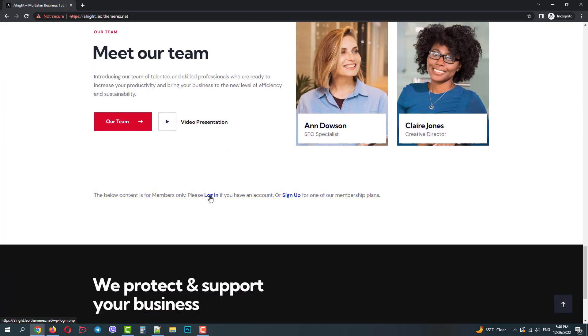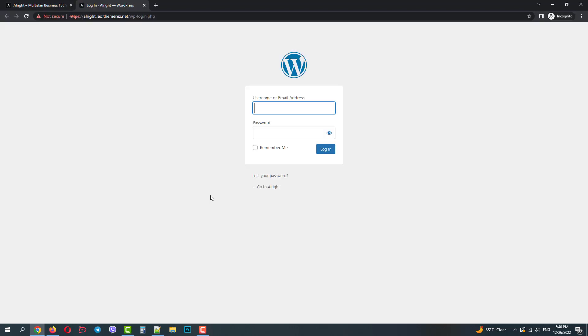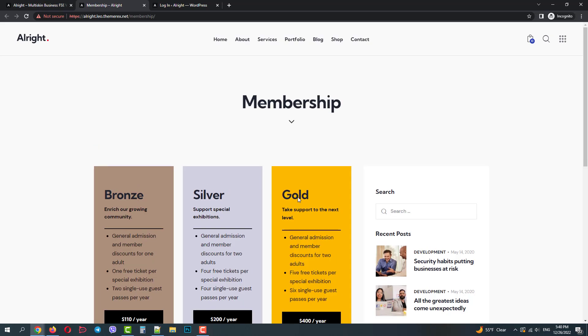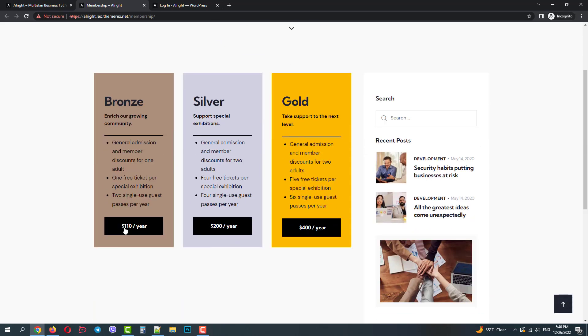We can click login and enter our login and password, or we can click sign up and create a new account by choosing one of the membership plans.